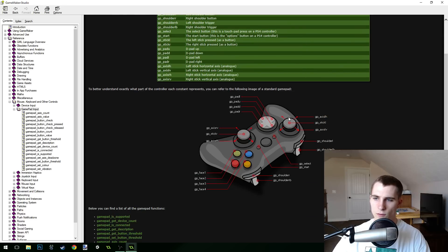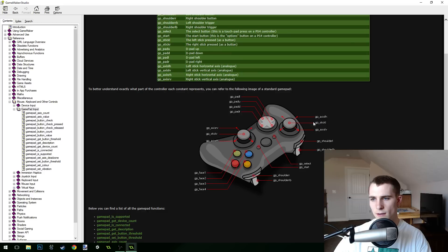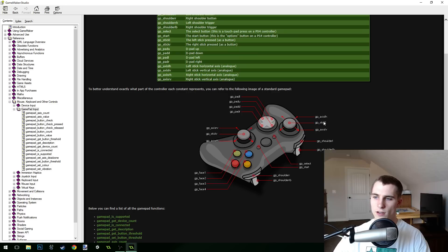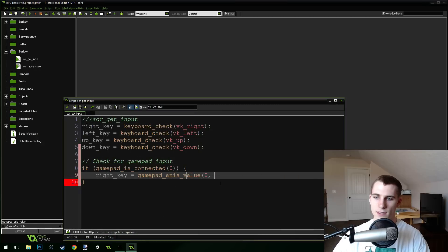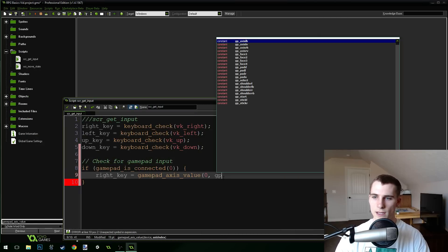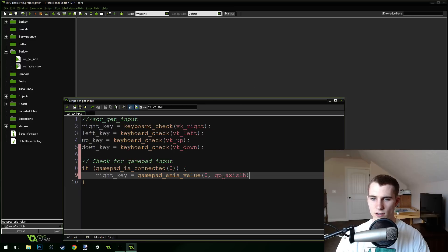In the constants list there's a nice image showing that the analog stick on the left — the horizontal one — is gp_axislh, which I'm assuming stands for gamepad axis left horizontal. So let's minimize the documentation and pass in gp_axislh.